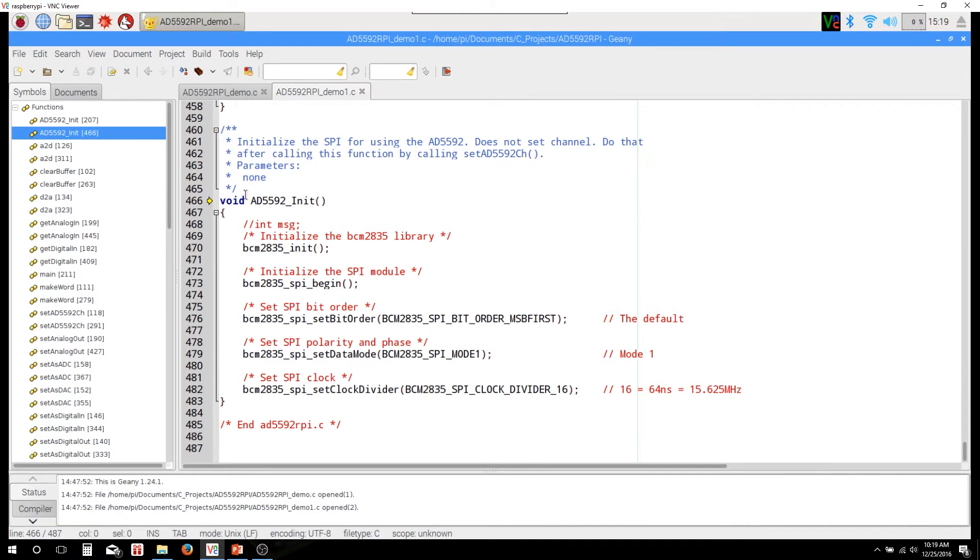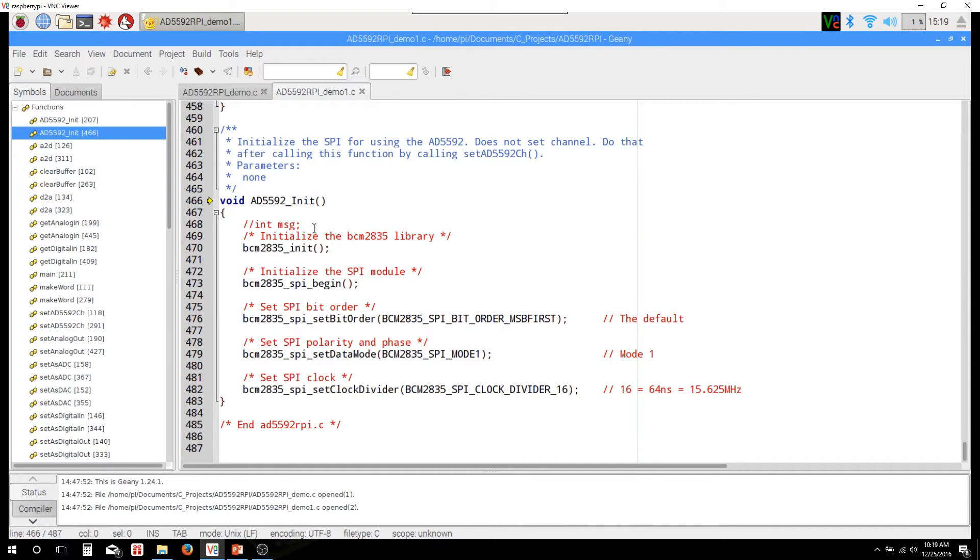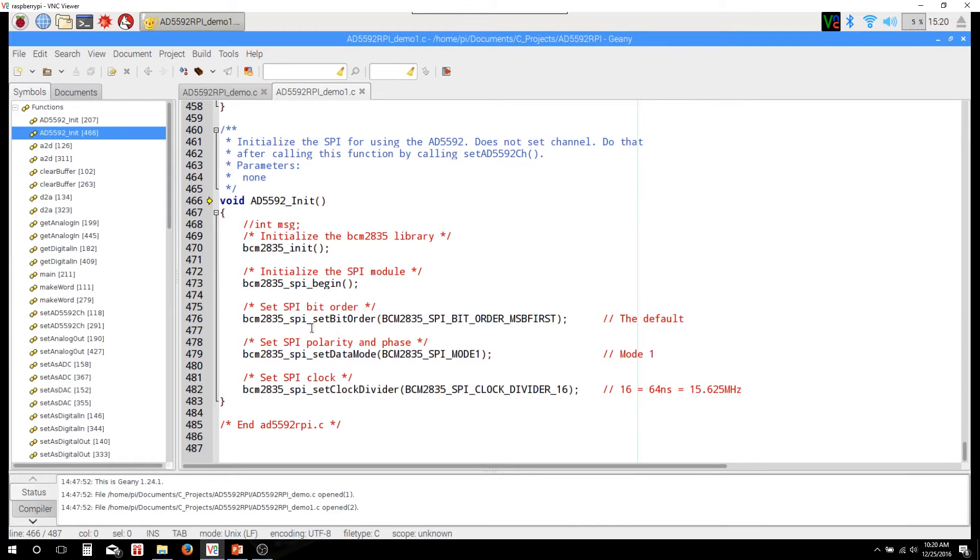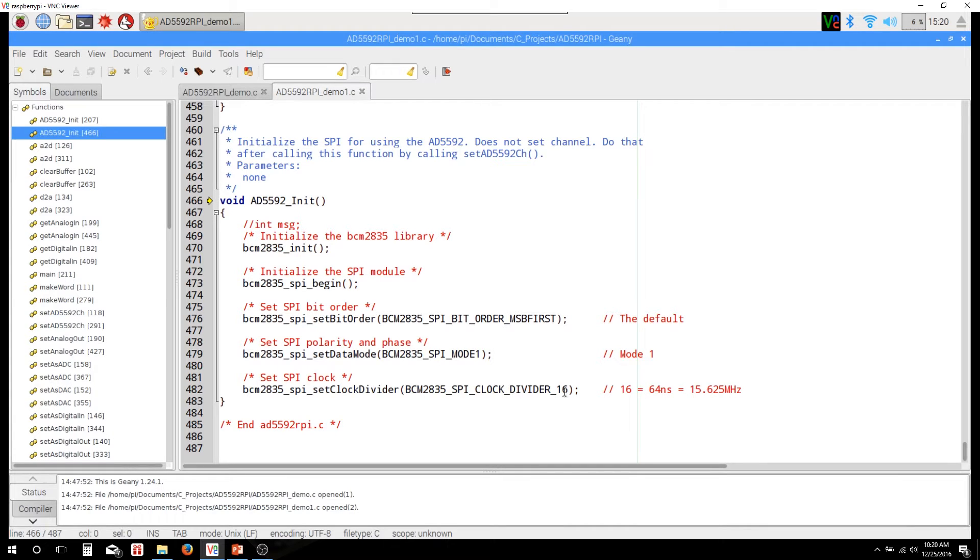Okay, here is the AD5592 init function. Like I said, this is basically just initializing the serial peripheral interface. And to do that, we're using the BCM2835 library. I have a previous video on that - you can look at my SPI on Pi video or installing libraries video. Basically, it's going to initialize that library, then it's going to begin the serial peripheral interface. Then we're going to set our bit order, and for the AD5592 it's going to want the most significant bit first. Then we set the polarity for the serial peripheral interface data, and then we set our clock speed. We're using a clock divider of 16, which gives us a clock speed of just a little over 15 megahertz. So that's basically all that function does.